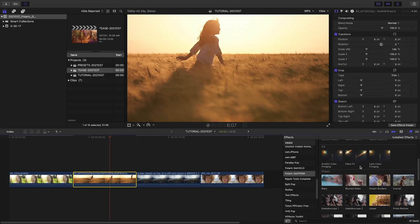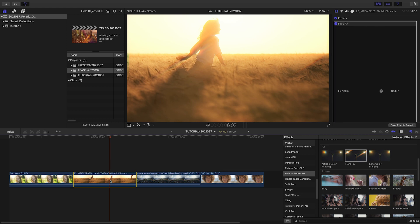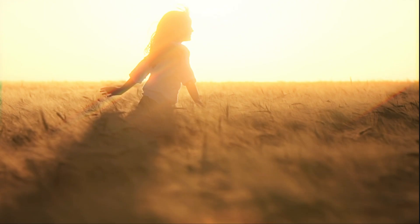From the FX category, let's add Flare FX to my next clip. This gives us a nice flare in the brighter areas of the clip.